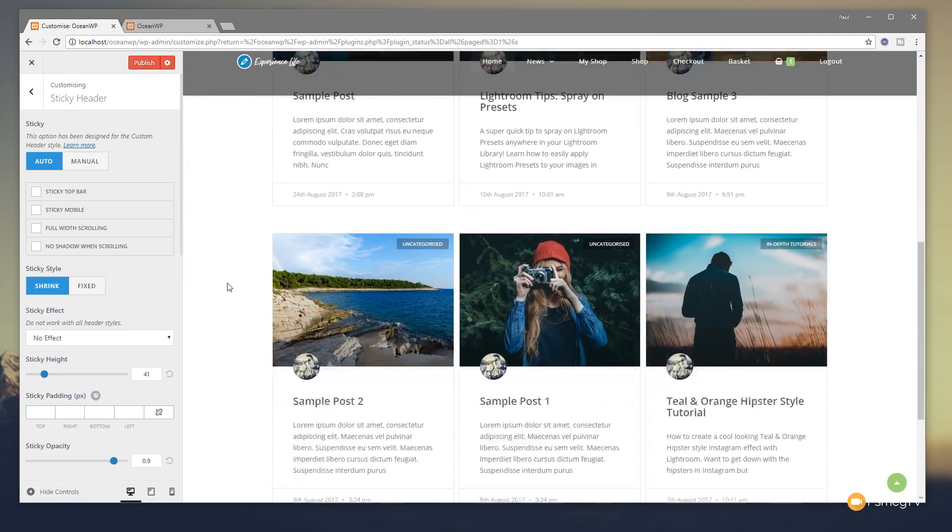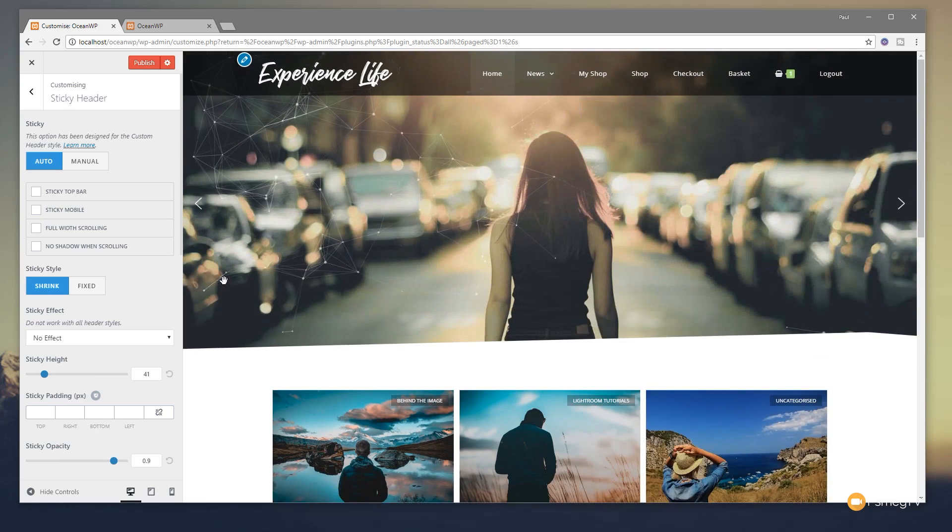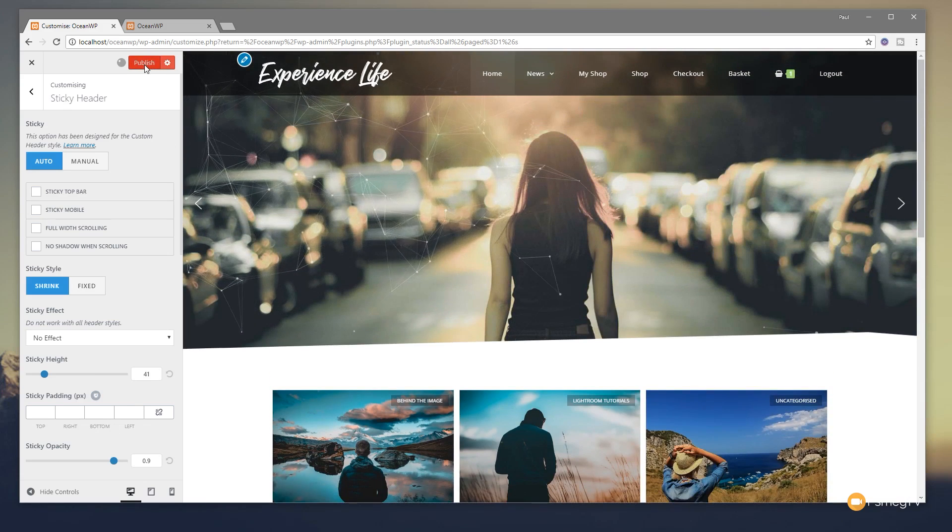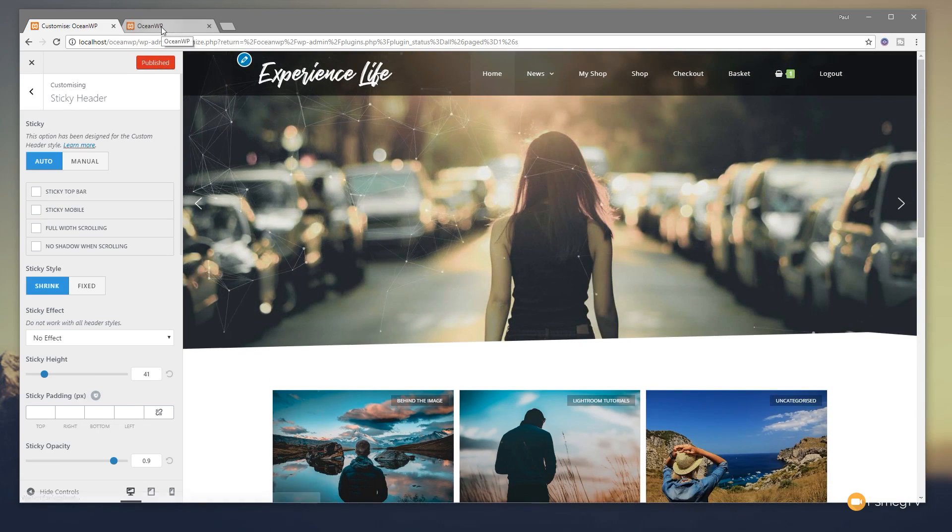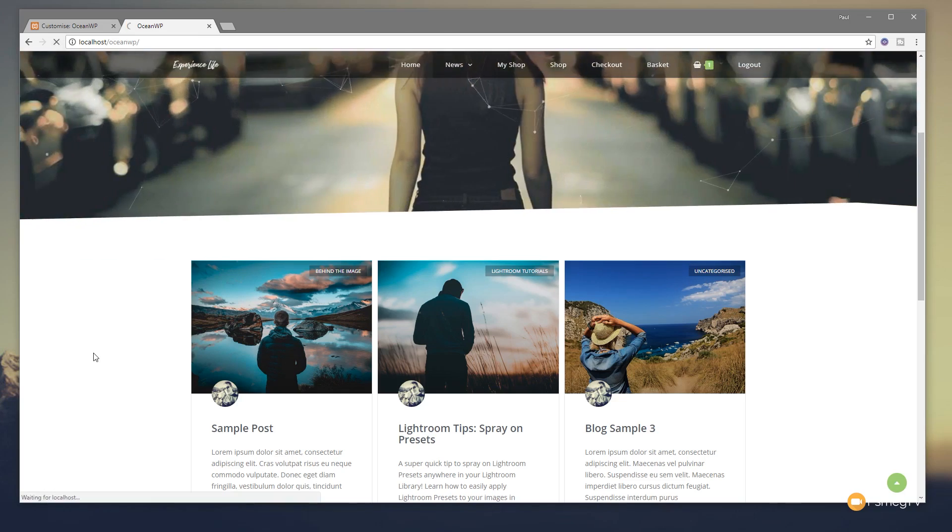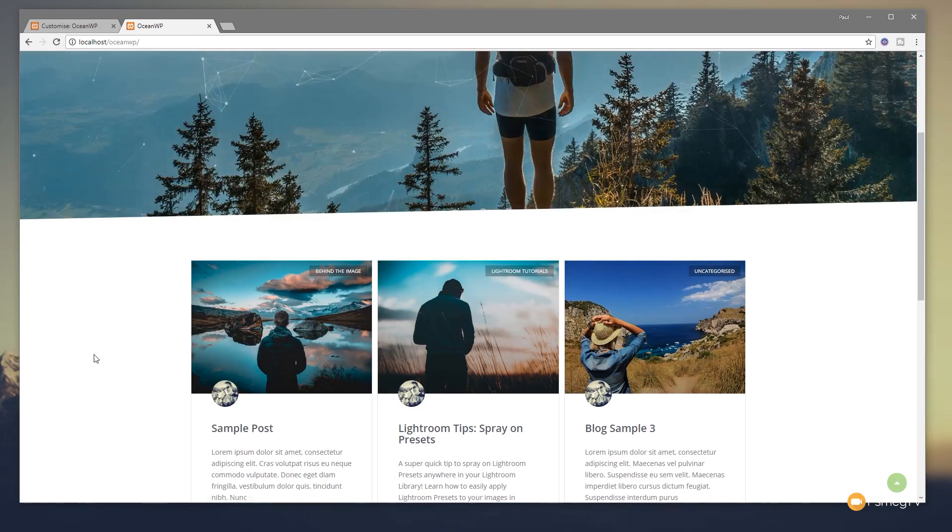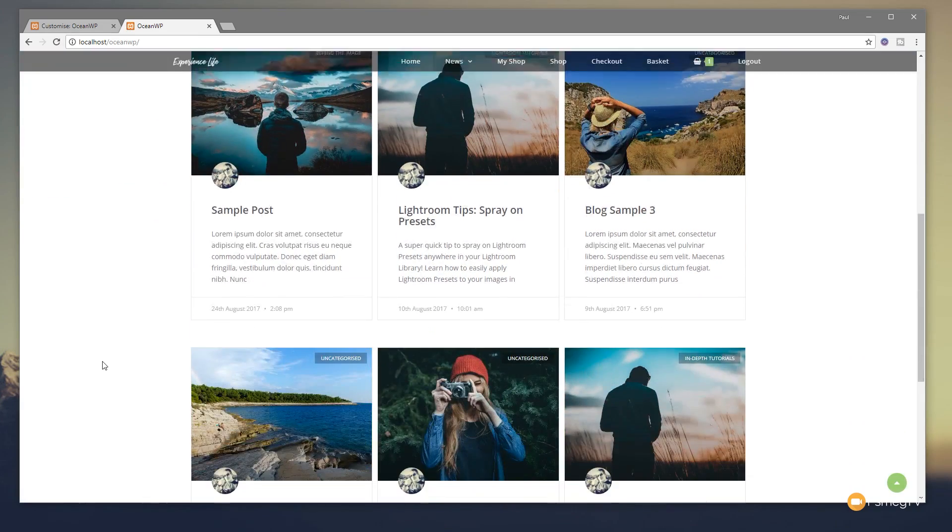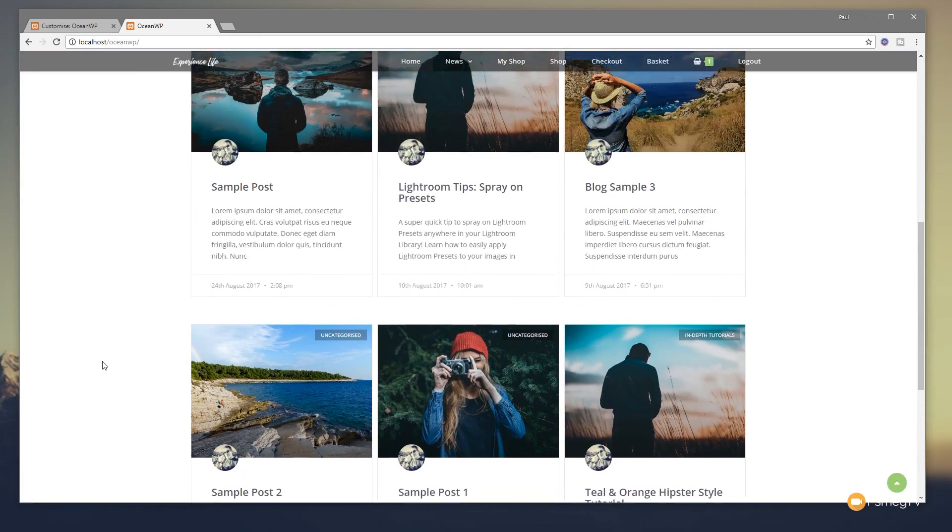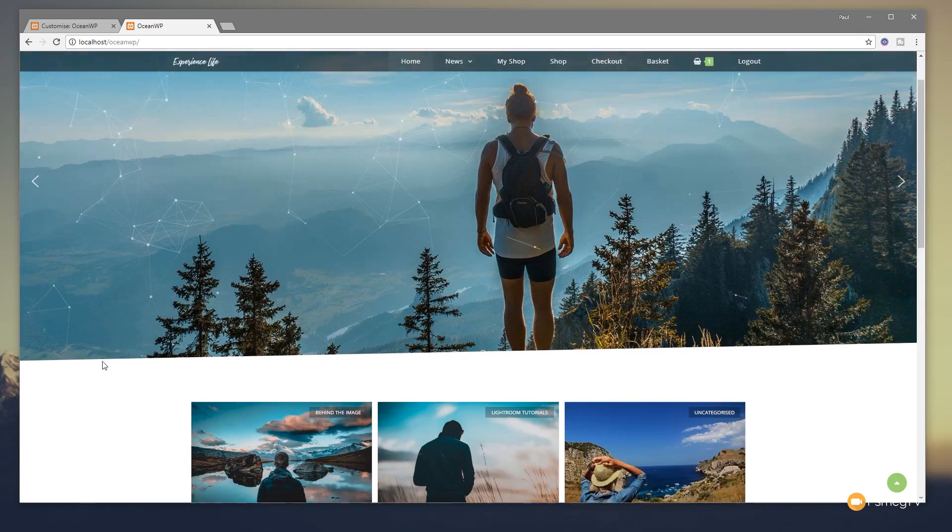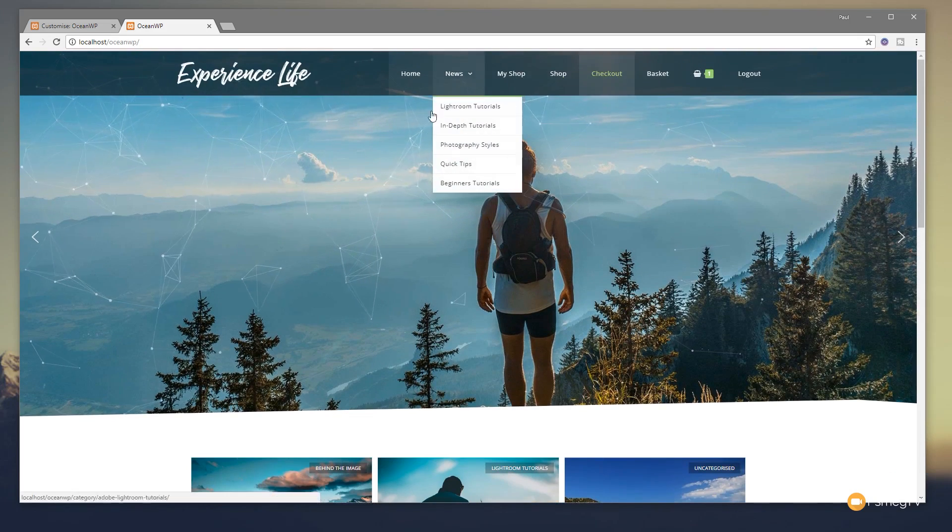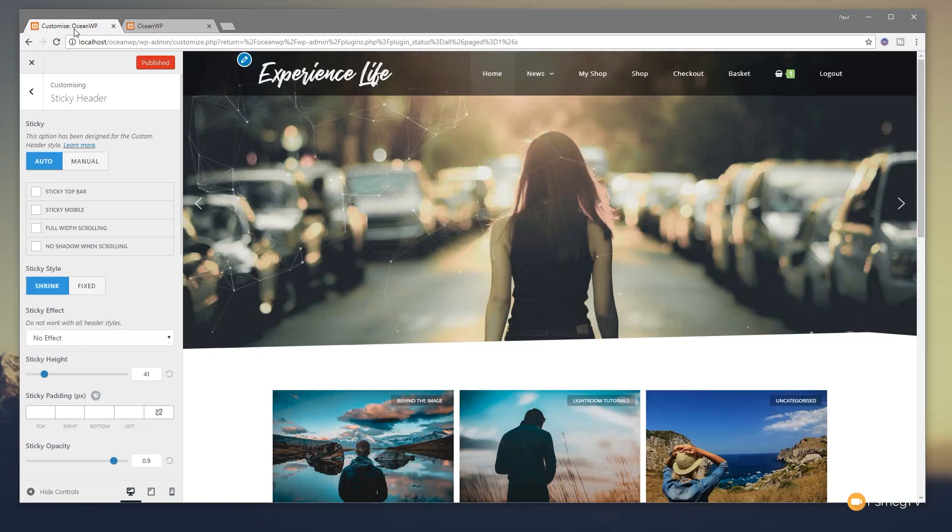So we'll see as we scroll up, nothing happens at the moment. But let's just save this, publish this out, jump back over to our page, refresh that, and take a look at it in action. So you can see it gets even smaller now. So we end up with a much smaller sticky header at the top.